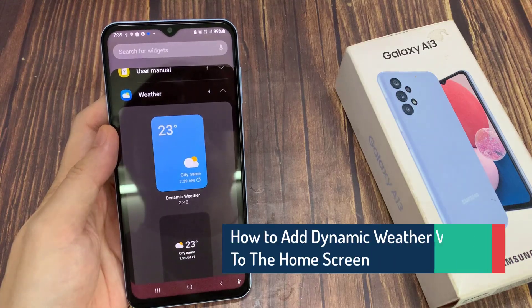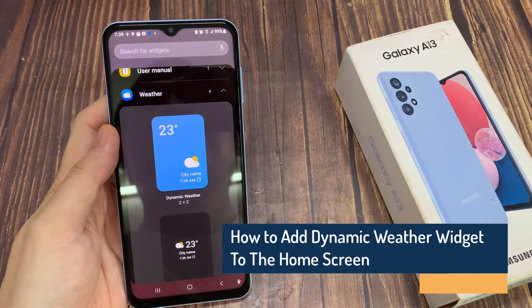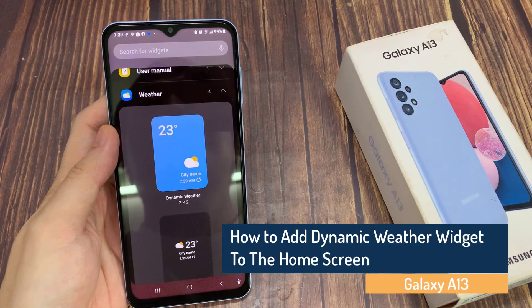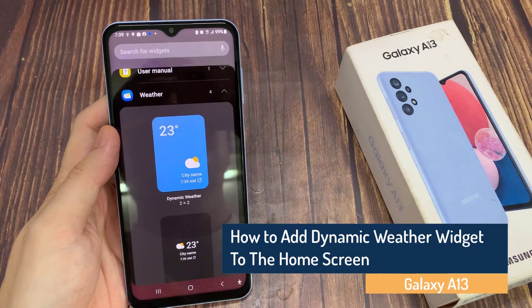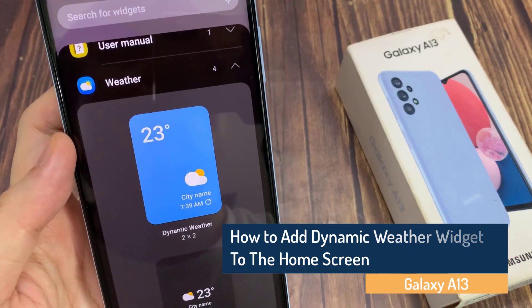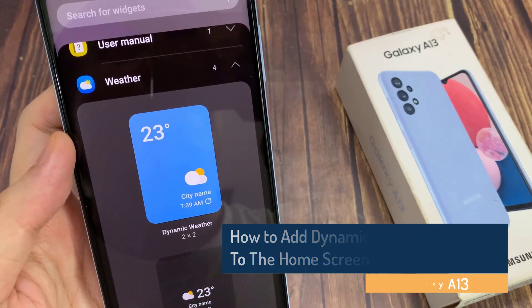Hi guys! In this video, we're going to take a look at how you can add the dynamic weather widget to the home screen on the Samsung Galaxy A13.